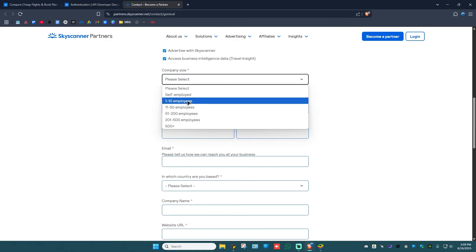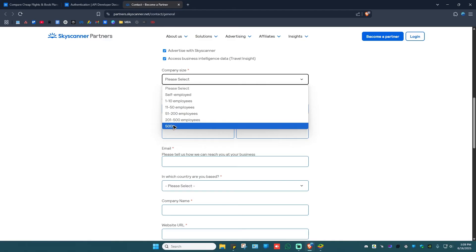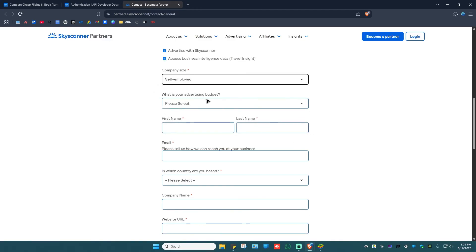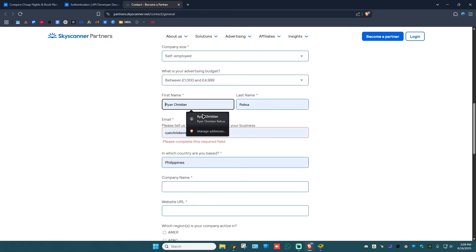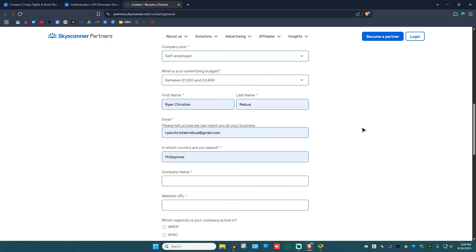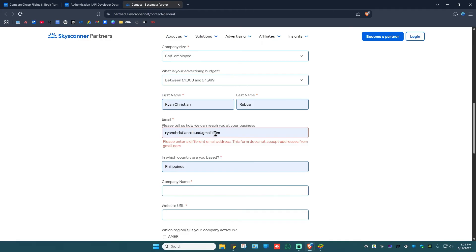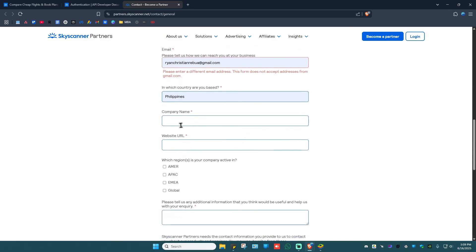For example, one to ten employees, 200 or 500 plus, okay, or maybe self-employed. What is your advertising budget? Select your budget right here and your first name and last name, and of course, email.